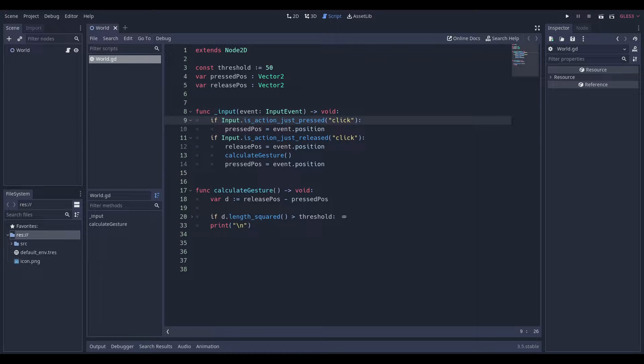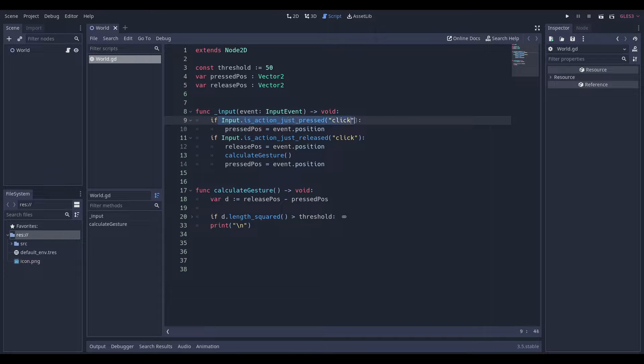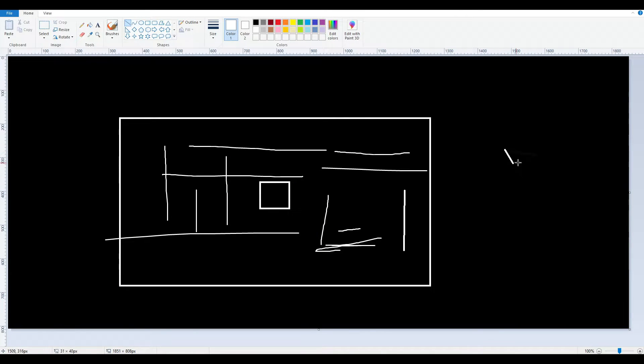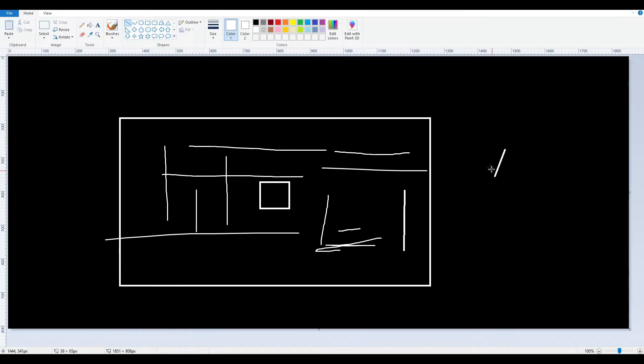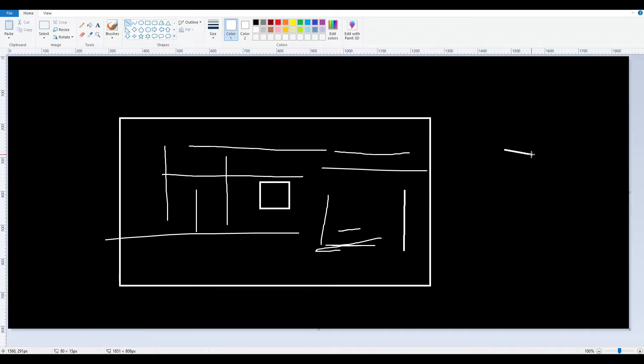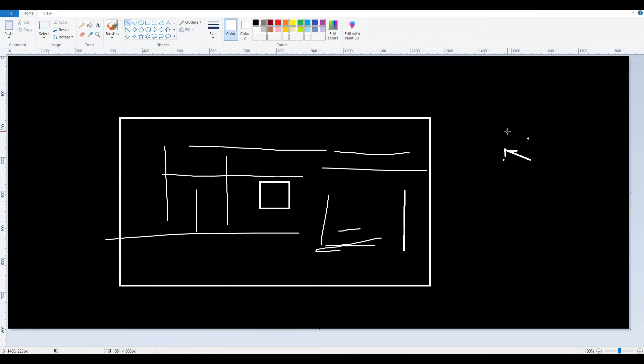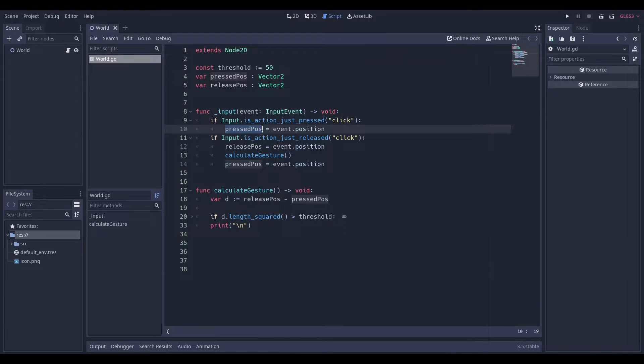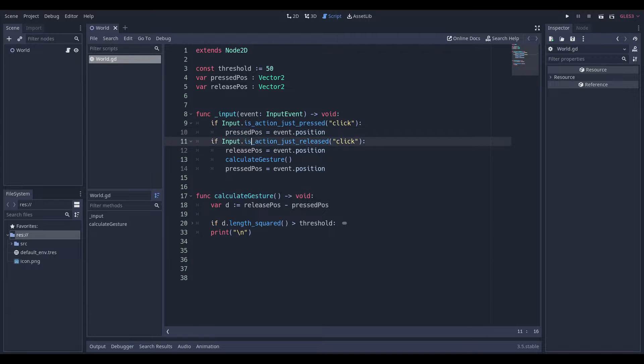When we press, the input is just pressed. So if we go back to our Paint, when I just press, when I just click, I want something to happen. I want to be able to get that position. I want to be able to understand where this person has clicked. And I want to store that into a variable. We can do that where this is the press position.